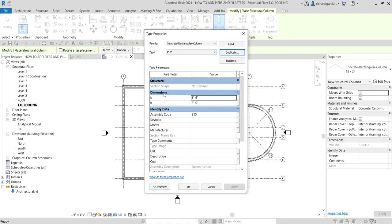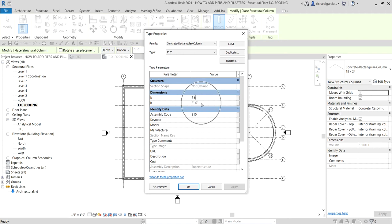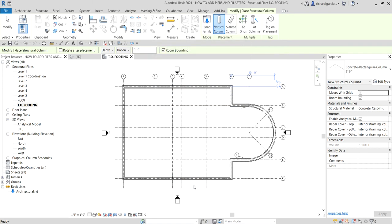Now modify the dimensions. For the width (b), type 'two space six' — even without the unit, Revit reads it as two feet six inches. Same for the height (h) — type 'two space six' and it automatically converts to two feet six inches. Then select OK.